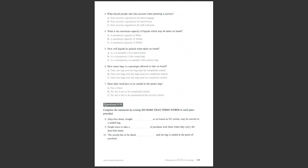Only one such bag is permitted per passenger, and the bag must be completely sealed. Medicines and special food, for example, baby food, required during the flight do not need to be carried in the plastic bag. These items have to be presented at the security check too. Duty-free items, bought at airports within the European Union or on board an EU airline, may be carried in a sealed bag, accompanied by a receipt of purchase dated the same day. The bag is sealed at the point of purchase.